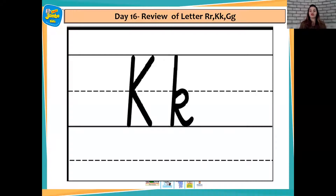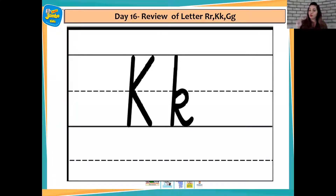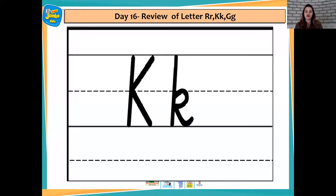Okay children, are you all ready to tell teacher which letter it is and the sound? When you tell teacher the letter and the sound, please tell me one word also that starts with the sound. Let's start children.